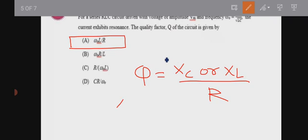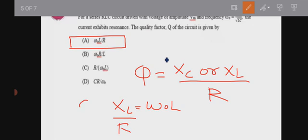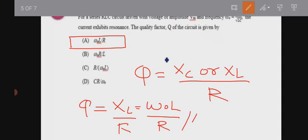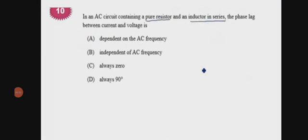XL equals omega-naught times L. So the quality factor Q equals omega-naught L divided by R, where omega-naught is the resonance frequency. This is an important formula in electrical circuit analysis.